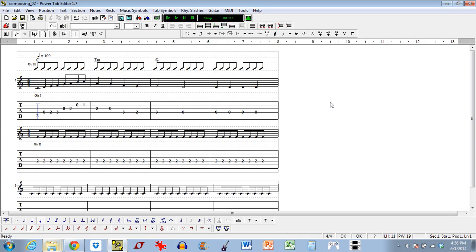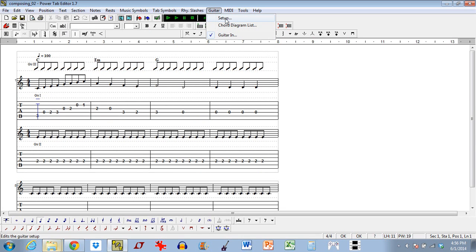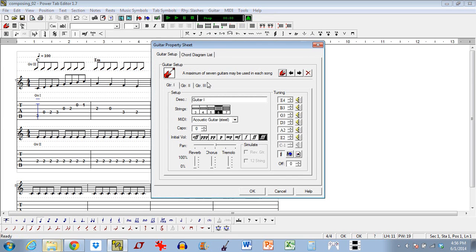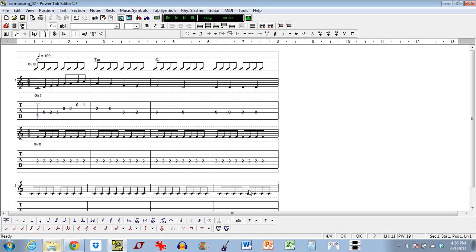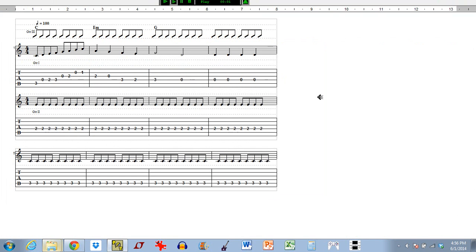Now we can go ahead and play the file again and you'll hear it'll actually start strumming those chords. Guitar three kind of overpowered the other two, so we can actually fix that by going to guitar setup — each guitar has its own initial volume. By default they're all on triple forte, which is the loudest it can be, so we'll take guitar three and turn it down a few notches, hit OK. And that sounds a little bit more pleasant when we play it back.